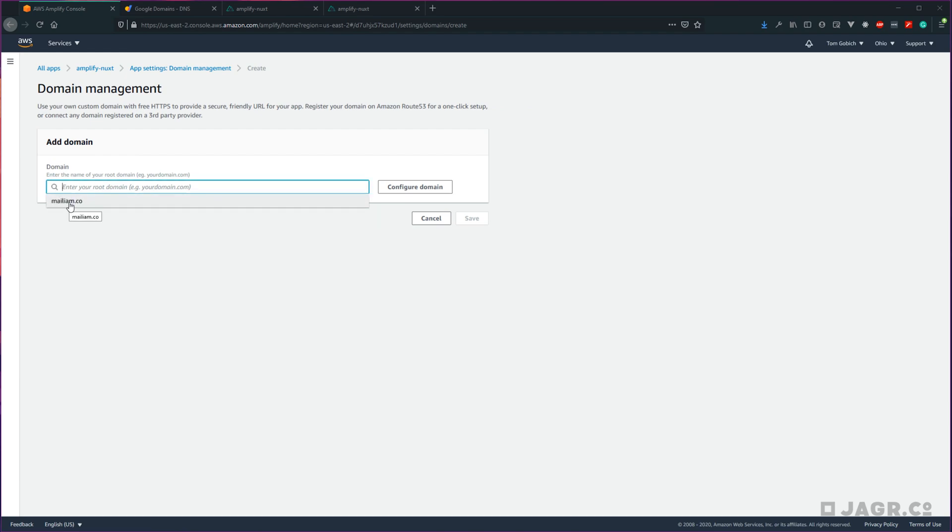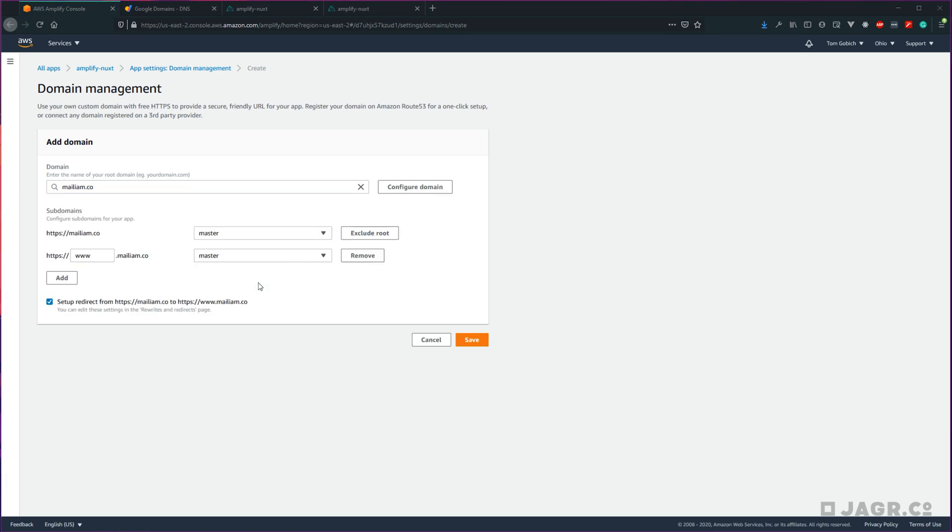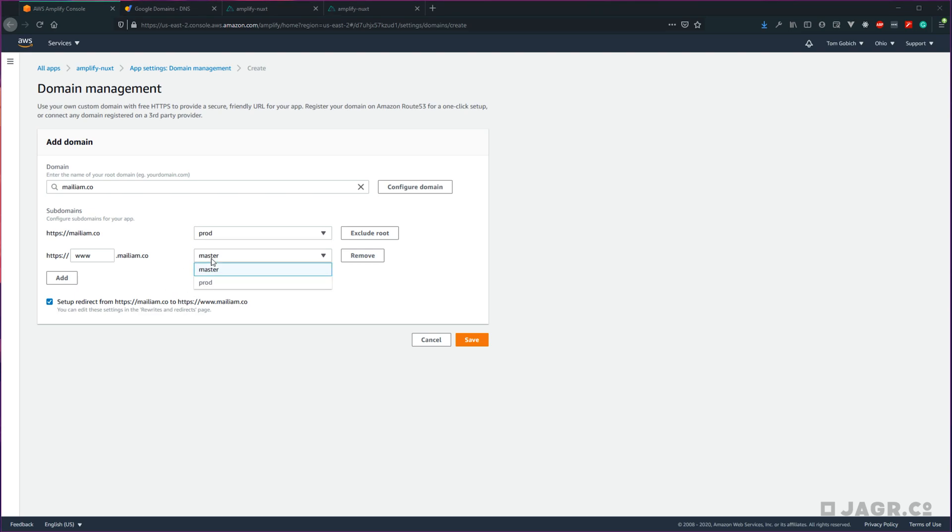Then click configure domain. So here we're going to be asked which Amplify environment we want to bind our root domain to. If you've been following along with the Amplify Nuxt series, go ahead and click prod for both of these.